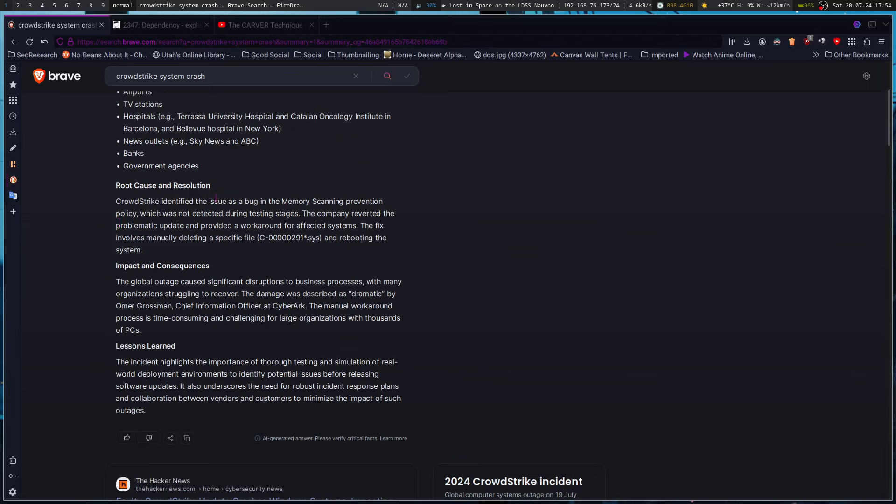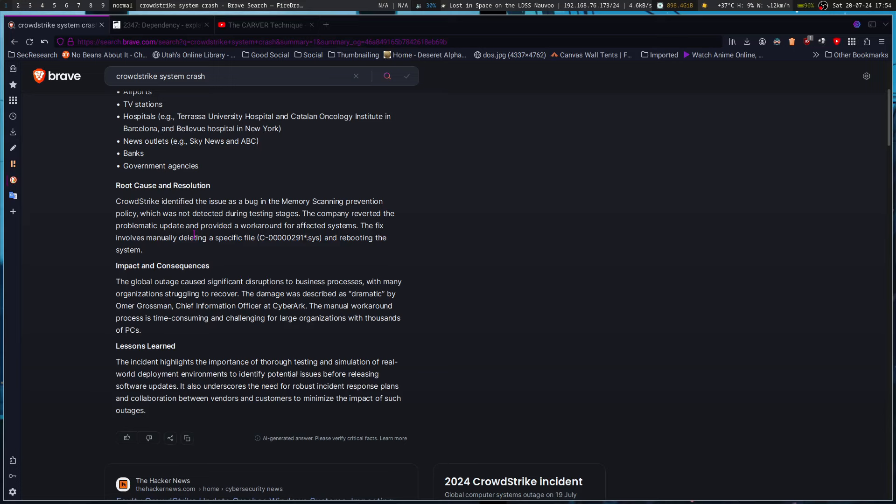CrowdStrike identified the issue as a bug in memory scanning prevention policy, which wasn't detected during testing stages. And also keep in mind that this system is proprietary.